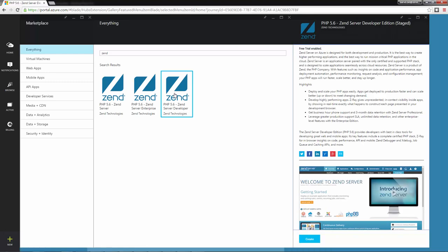A new blade shows us all the details of the virtual machine, which you can take a look at to understand the benefits of the image you selected. At the end, just click Create.